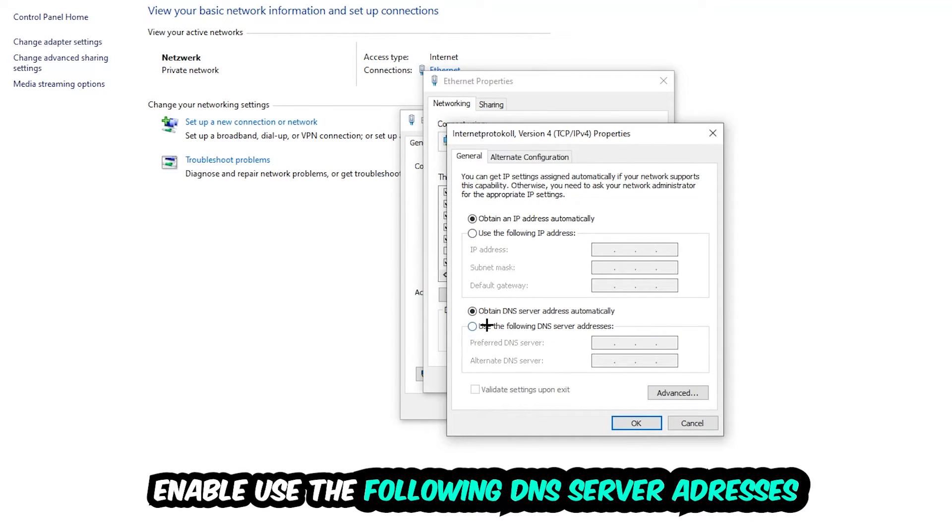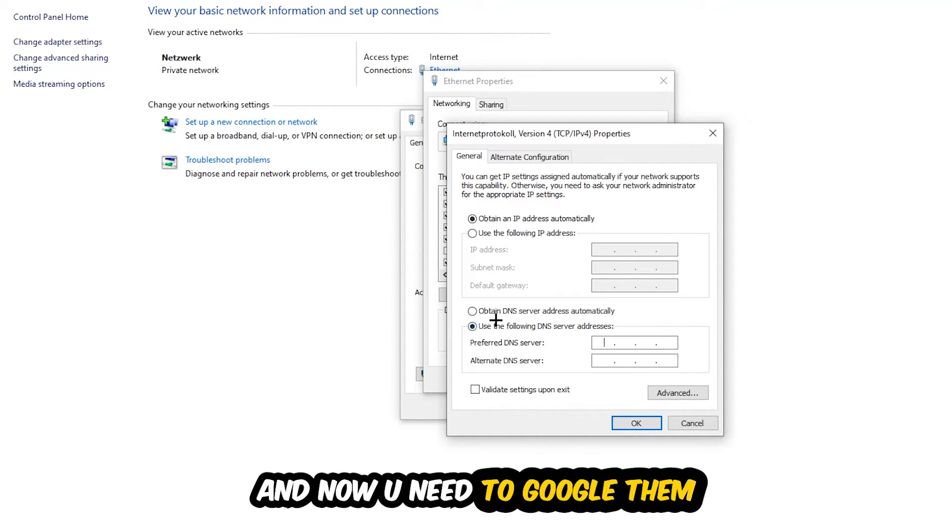Enable 'Use the following DNS server addresses.' Now you need to Google them. Go to Google and search for Google's DNS server addresses - the preferred and alternate DNS server addresses.